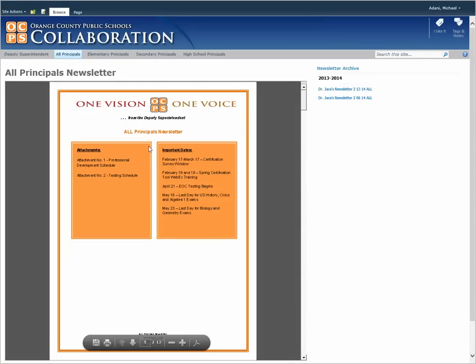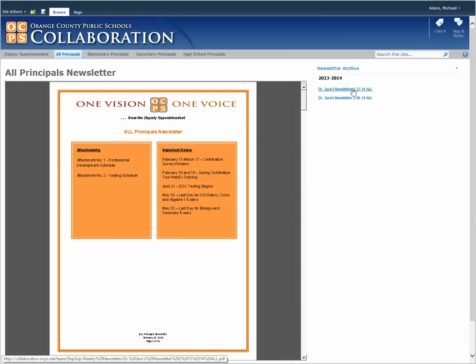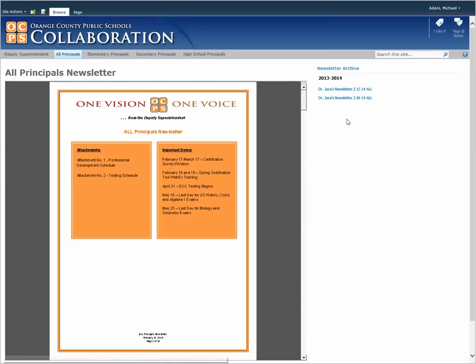You will see the newsletter show up here. This is the most current one. You also have the archive, which contains previous newsletters.